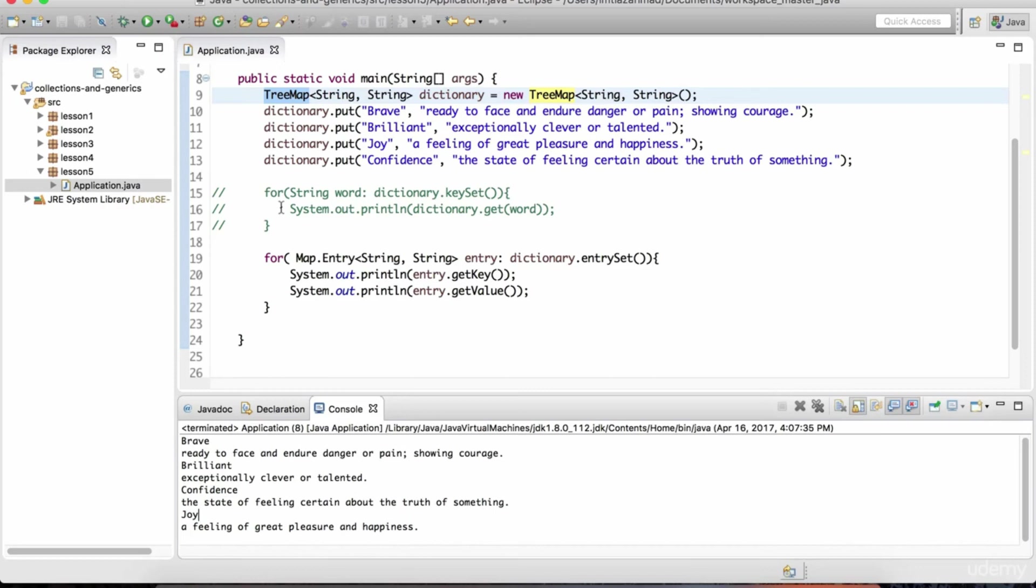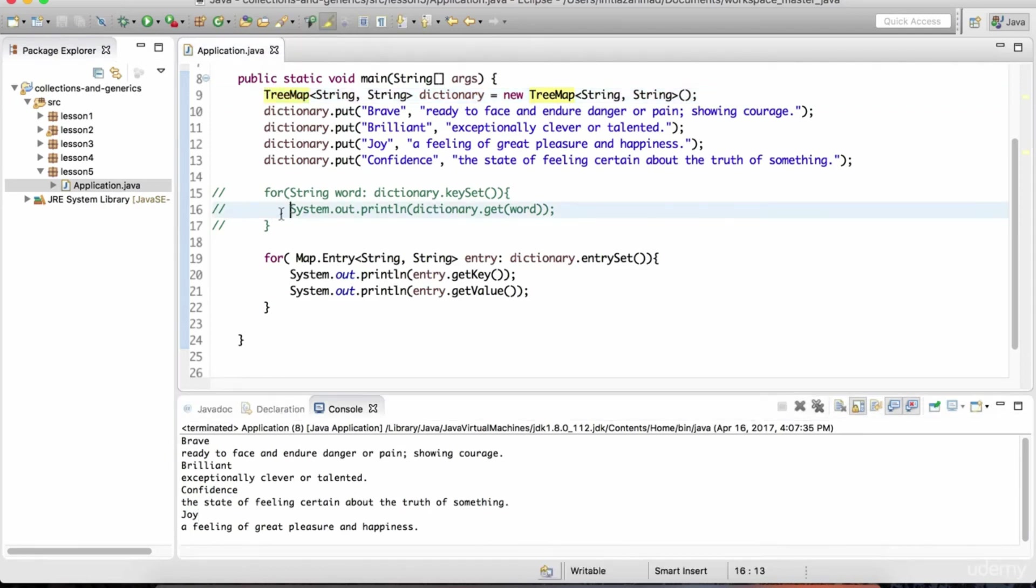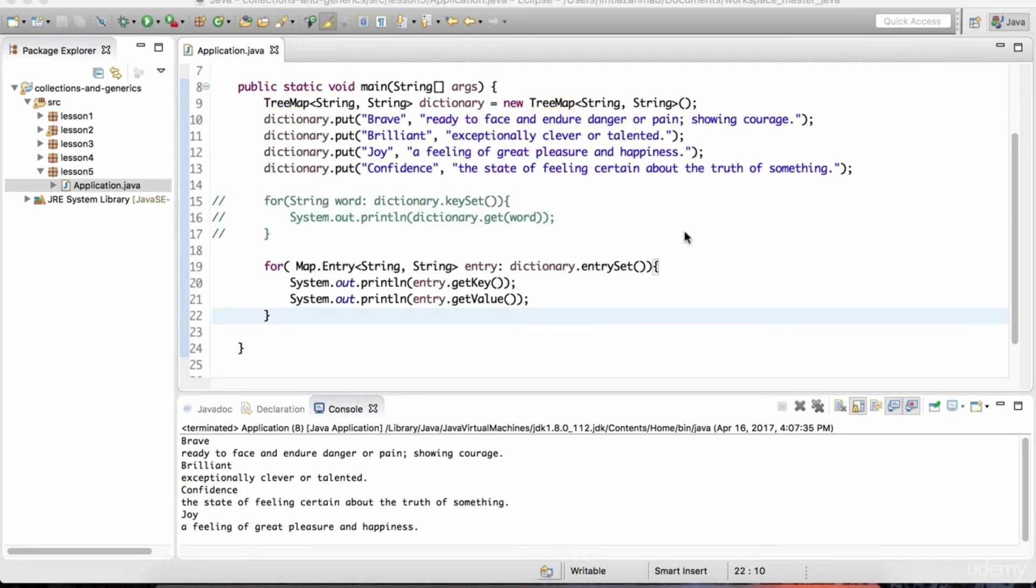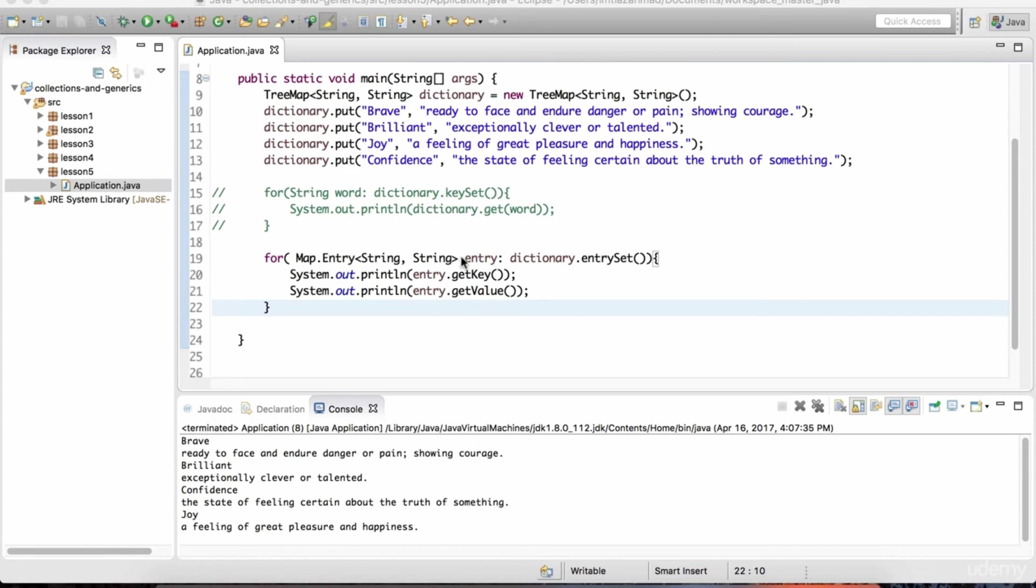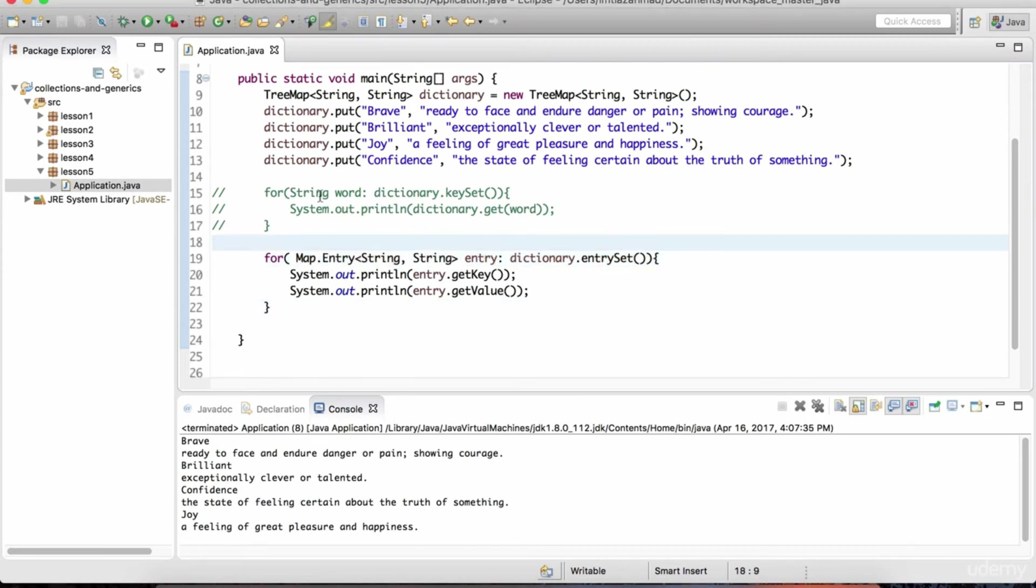The set data structure that we looked at in the previous lesson also has a variant of the tree structure, and that's called the tree set. Feel free to experiment that on your own, but it does sort it basically in the natural order. So there you have it. We looked at the hash map, the linked hash map, and the tree map. And we looked at how to iterate over this structure. If you want the keys and values both in the same iteration, you use this kind of looping mechanism. Otherwise, you can use something like this where you just get the particular keys.